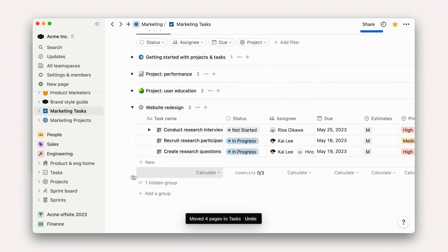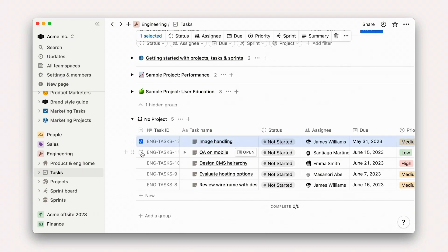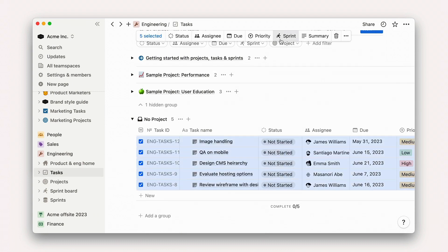Back in our engineering tasks board, we can use the bulk edits menu to assign these tasks to our current Sprint.